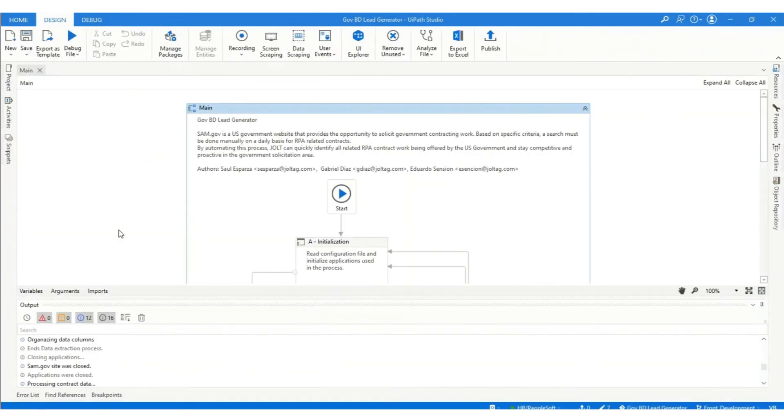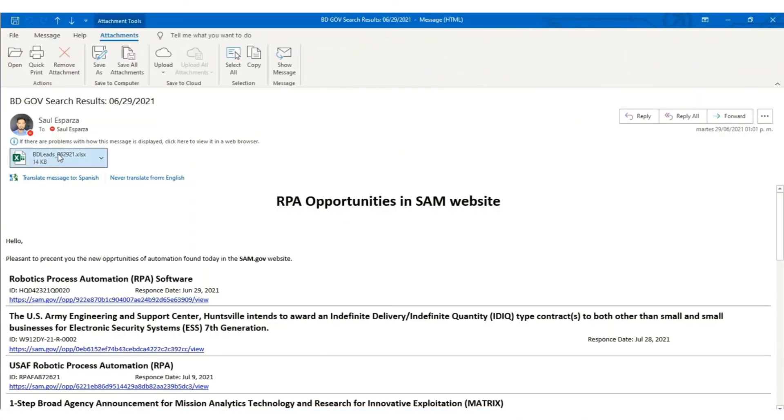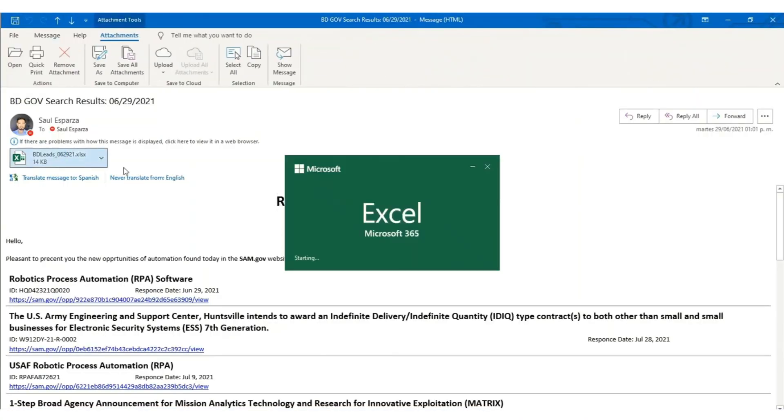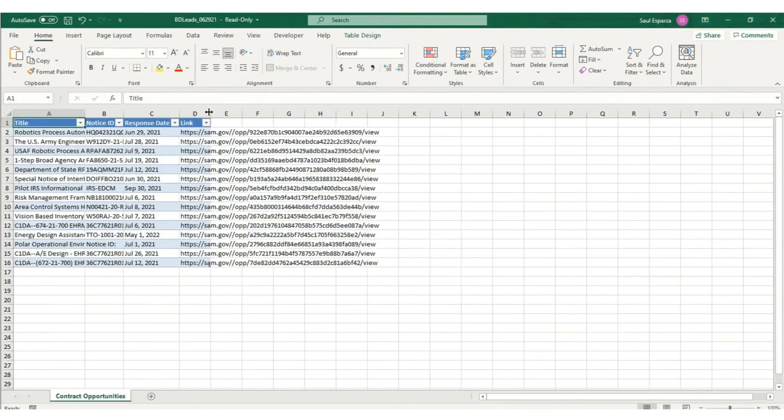After creating the Excel report, the robot will send out a summary email with the search results, along with the Excel file attached containing all the important data regarding each opportunity found.